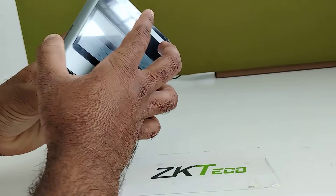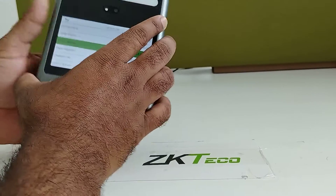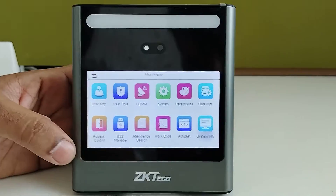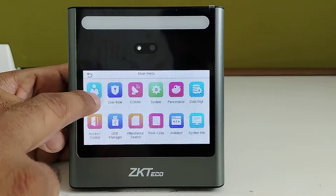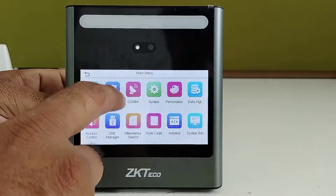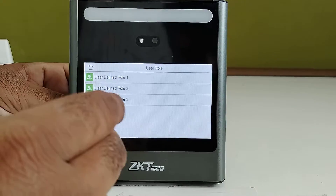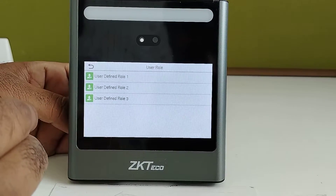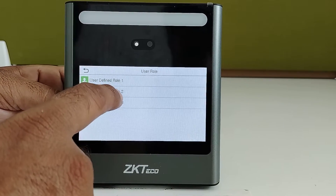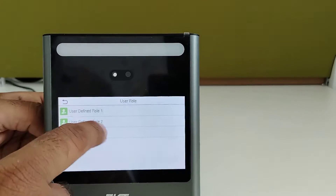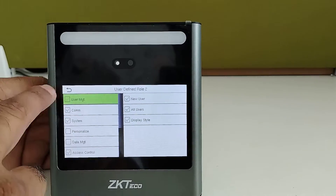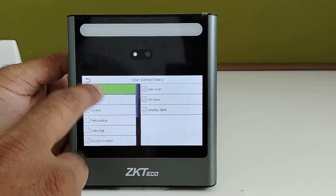Now we will check the options available in the main menu. The first option is user management, where you can add a new user, delete old users, and edit old user details. In user role, you can assign a role to any employee for device operational purpose and control which menus they have access to.